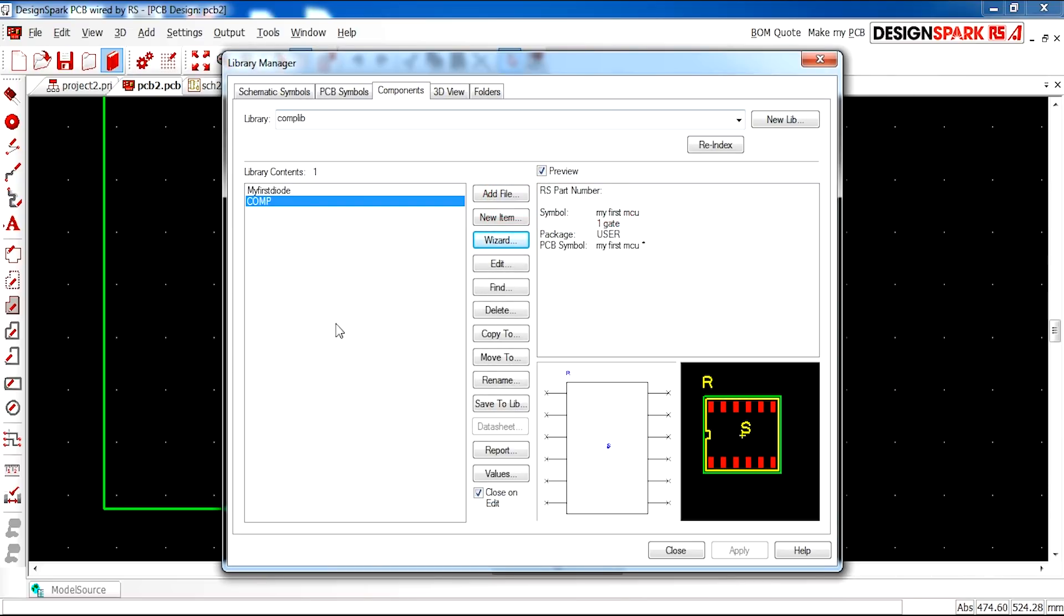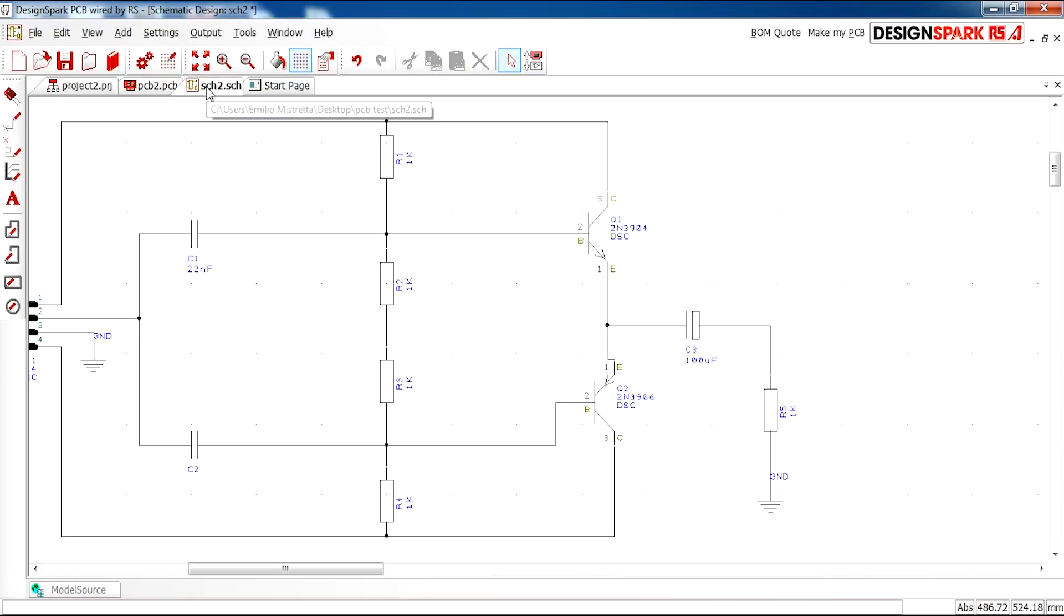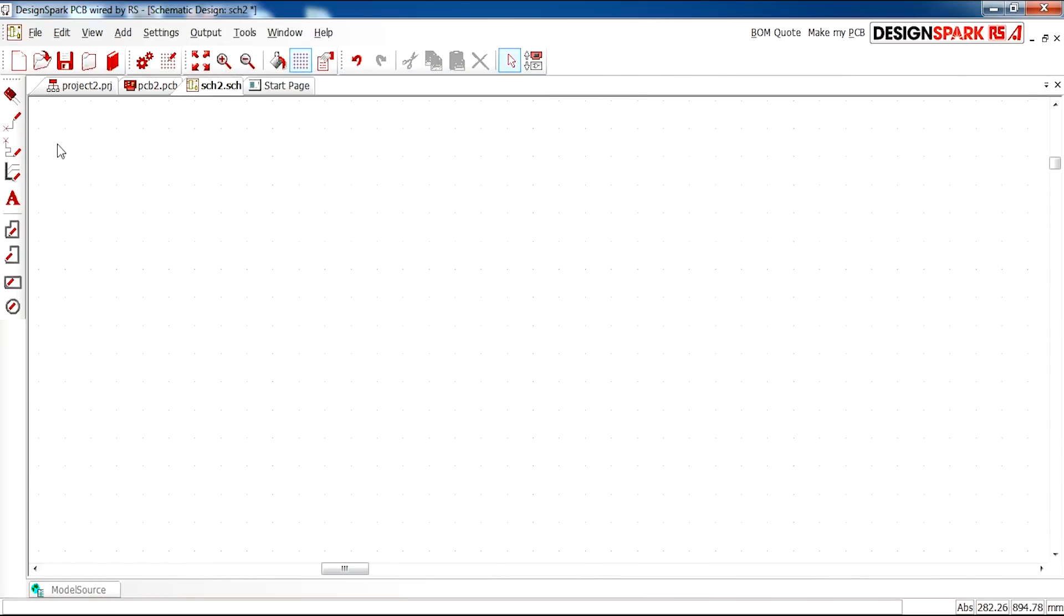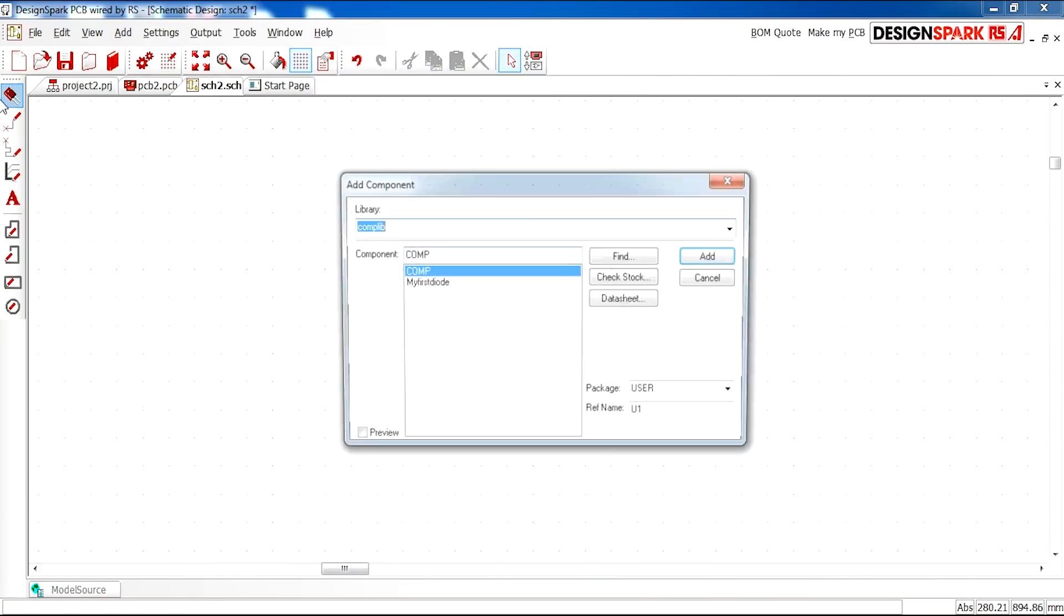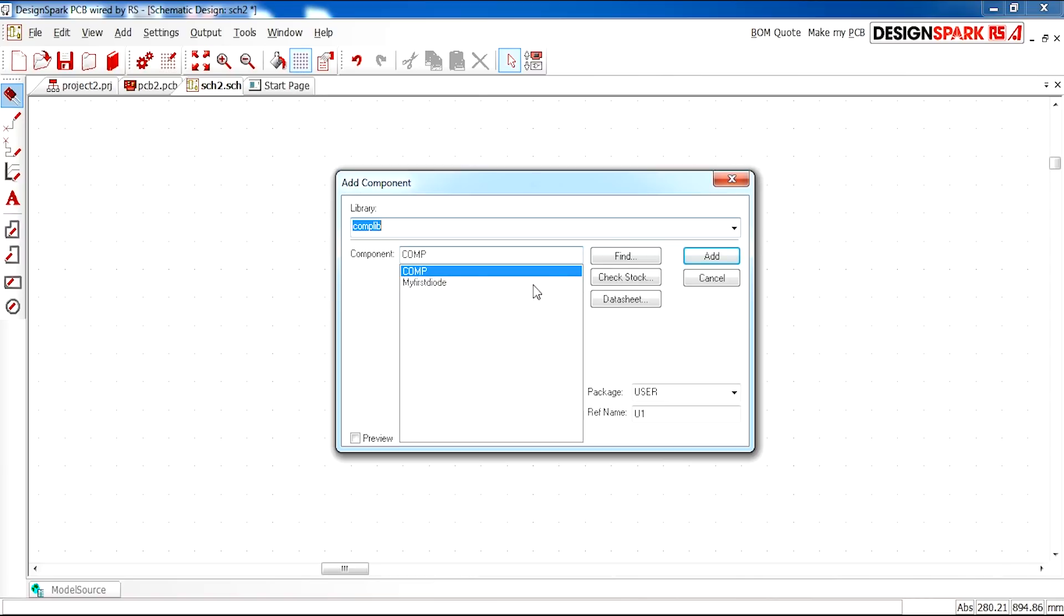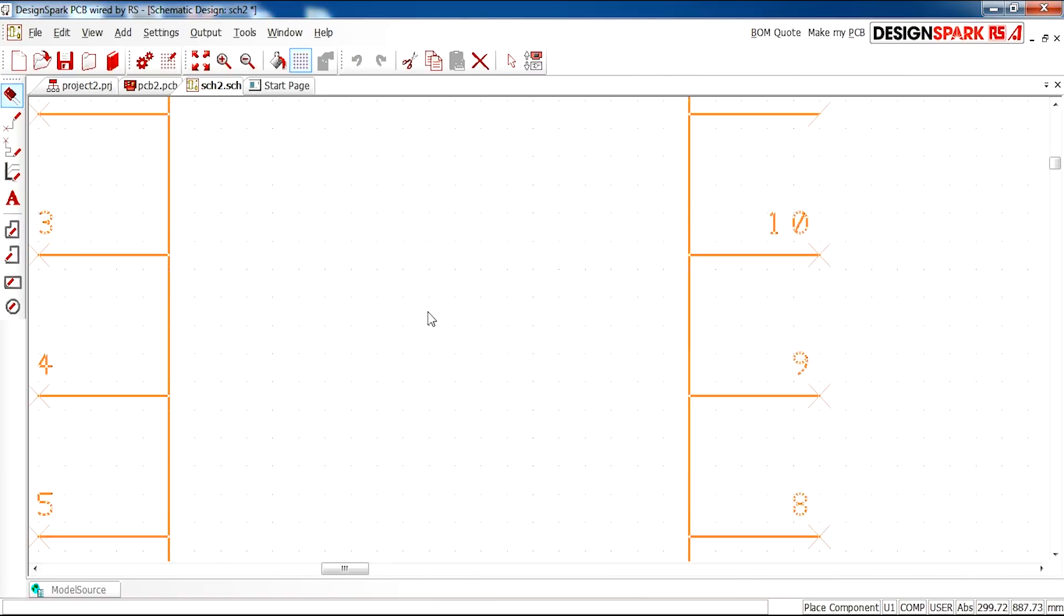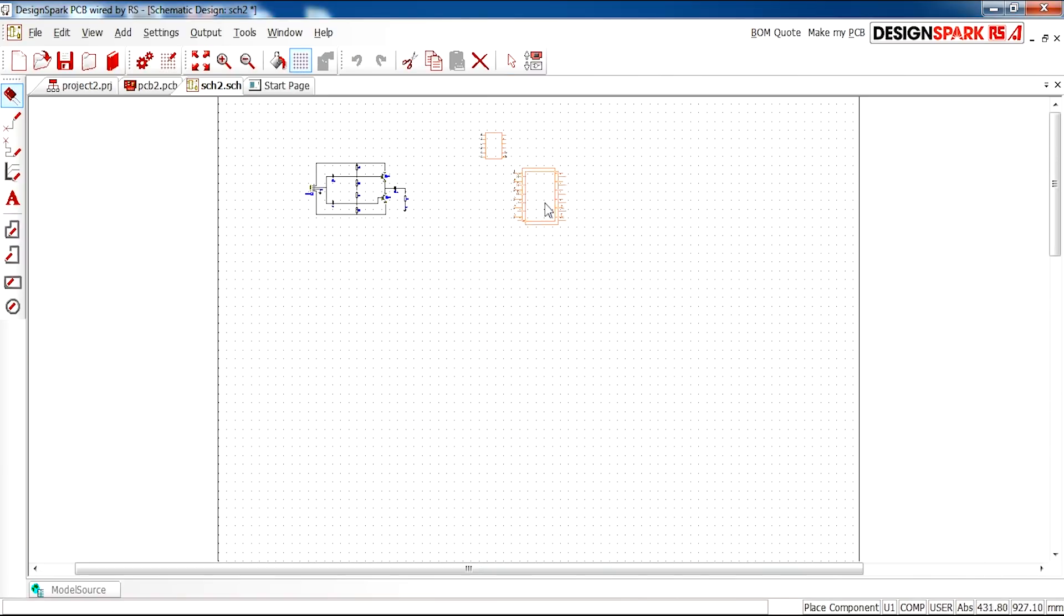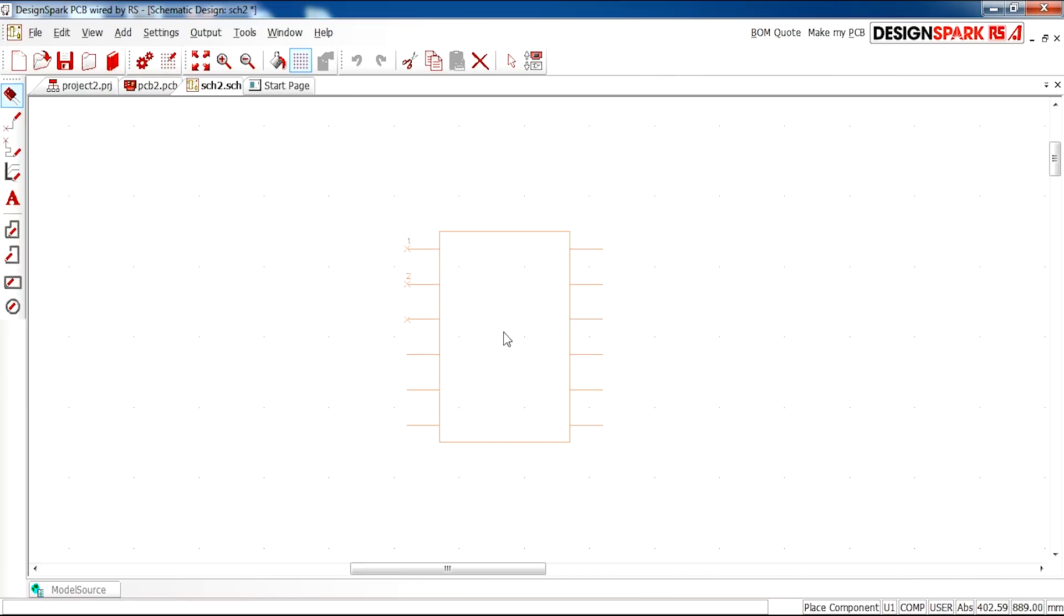And here we have it. We have our component in our library already made. And we can close that. So if we go back to our schematic, just to test it, we can add, yes, we can add a component here that we've just made.